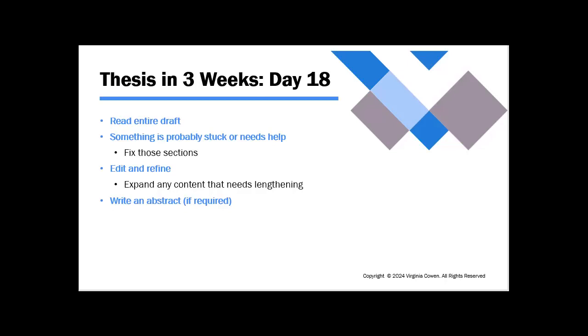So fix those sections. A good way to do it is actually just to highlight it or use comments. Come back to this, come back to that, however you want to do that for yourself. But read through the entire draft. And when something's stuck, flag it, keep going, and then go back and fix those sections.